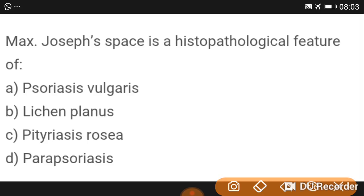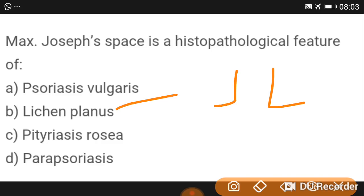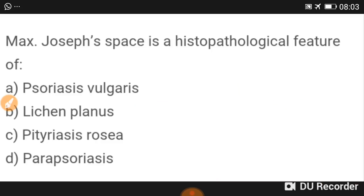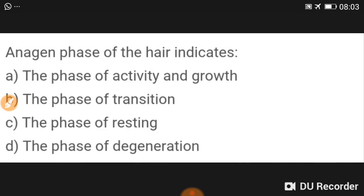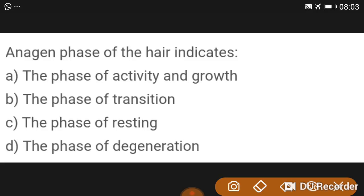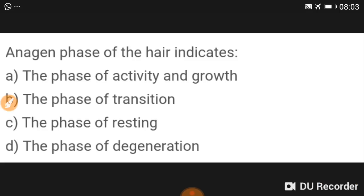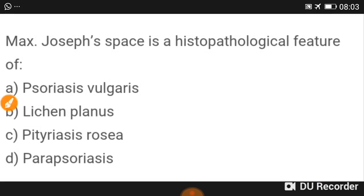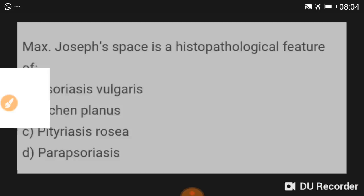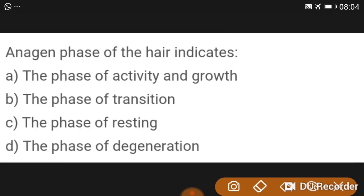Mac-Joseph space is a histological feature of lichen planus. A memory tip: the letter J in Joseph, when turned upside down, resembles an L — so Joseph space is lichen planus. Lichen planus is the answer here.